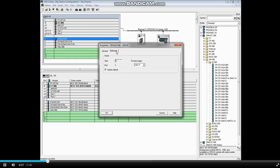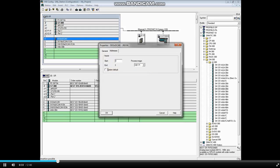Click the Addresses tab. To change the module's address, first uncheck the System Default checkbox.